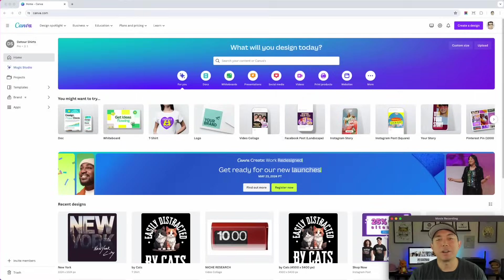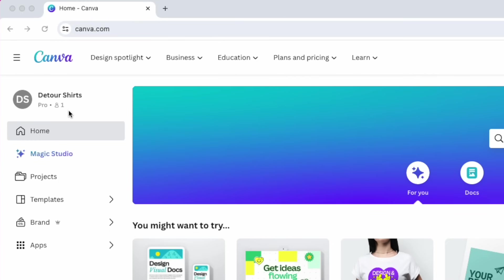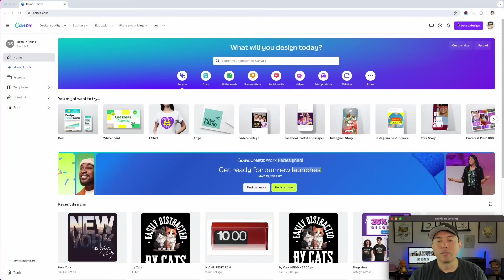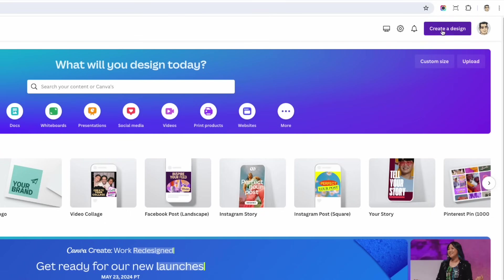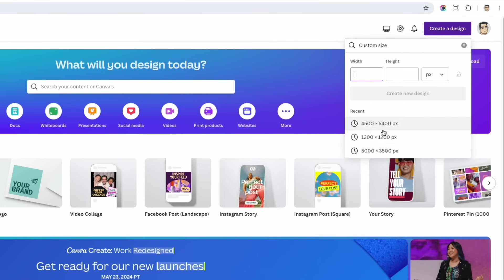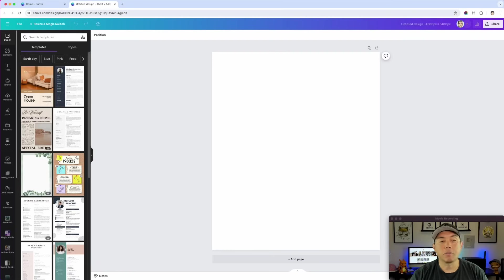A lot of people have been asking how to do this without graphic design tools. So you can do this for free, and I'm going to show you how. First, we're going to go into Canva to create the letters, then I'll show you some free AI options. Here we are on Canva — I have Canva Pro, but I'm going to show you the free version things. Create a design, go to custom size, type in 4,500 by 5,400. That's absolutely free.